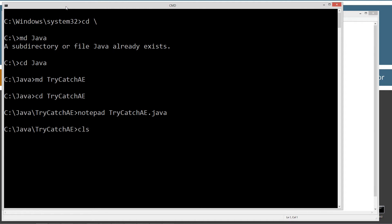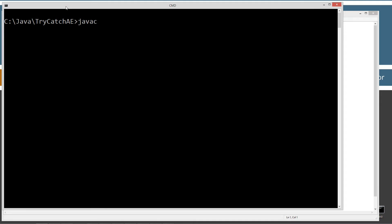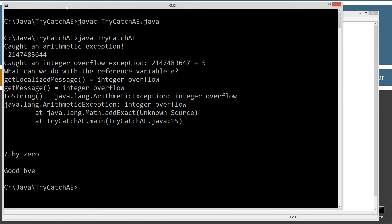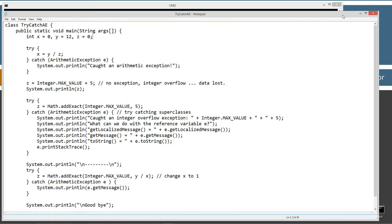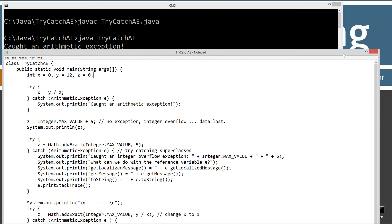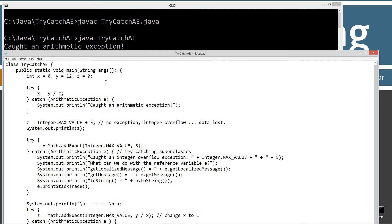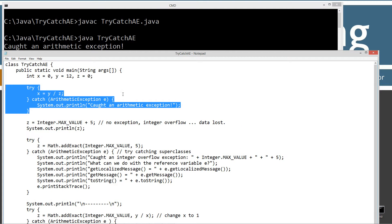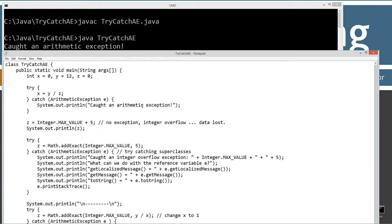All right. Let's go ahead and run that to that point. Let's clear our screen. JavaC to compile this thing. Java to run it. So the first thing we want to see here is caught an arithmetic exception. So that kind of just picking right up where I left off with other tutorials there.